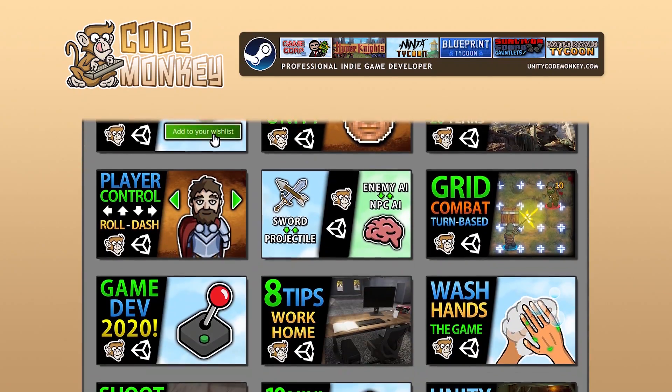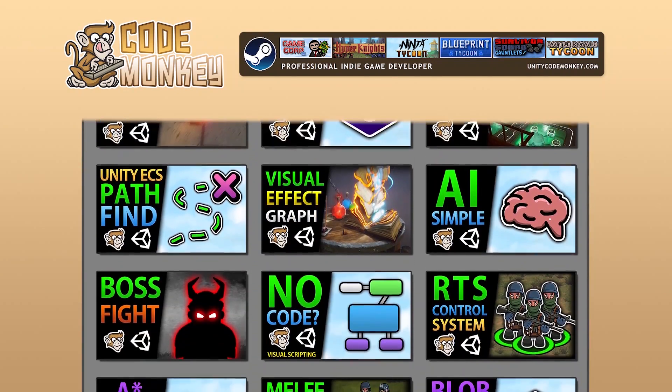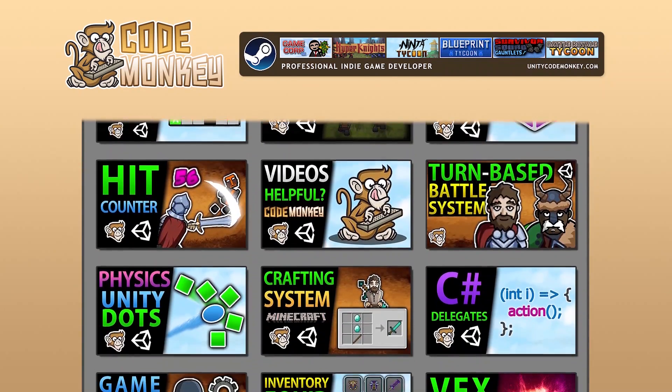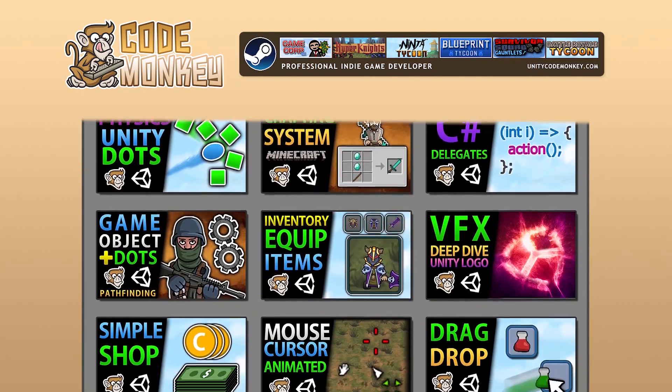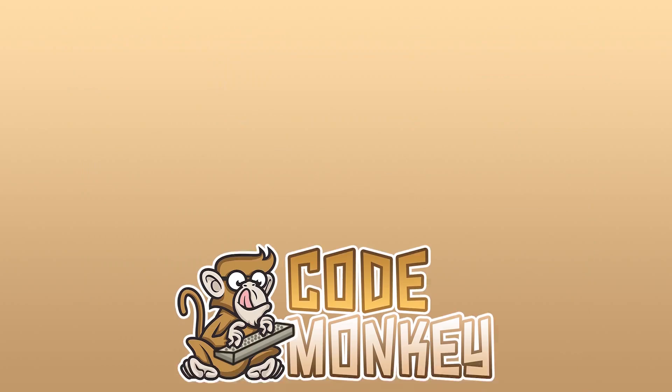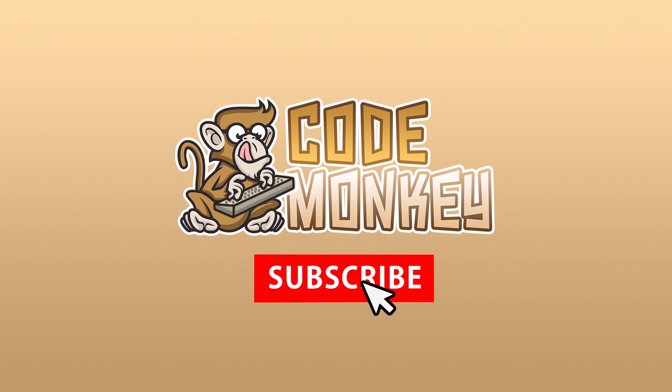Hello and welcome! I'm your CodeMonkey and this channel is all about helping you learn how to make your own games with in-depth tutorials made by a professional indie game developer, so if you find the video helpful, consider subscribing.